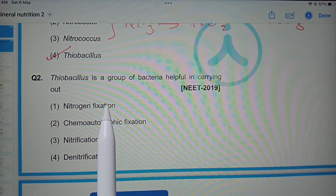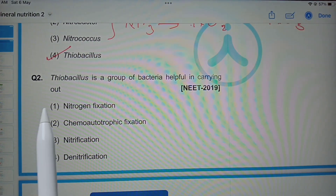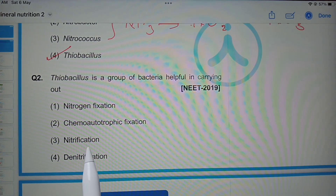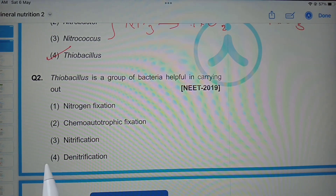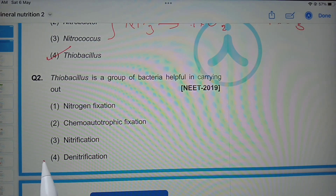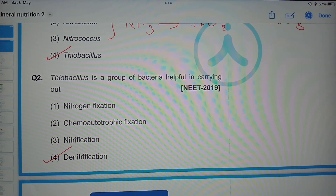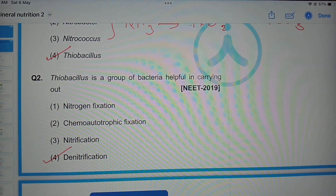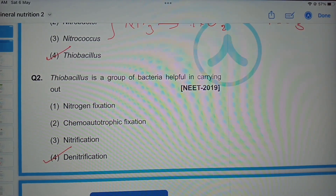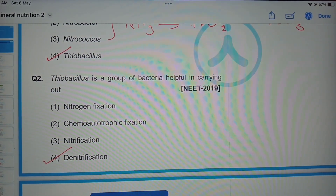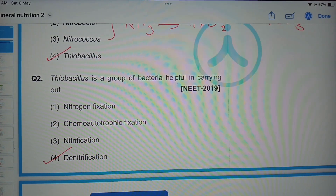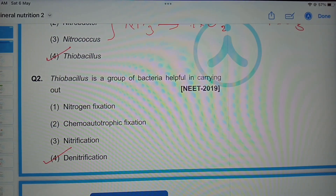Next question: Thiobacillus is a group of bacteria helpful in carrying out which process — nitrogen fixation, chemoautotrophic fixation, nitrification, or denitrification? As just discussed, denitrification is the correct option. Hope you understood all these questions.